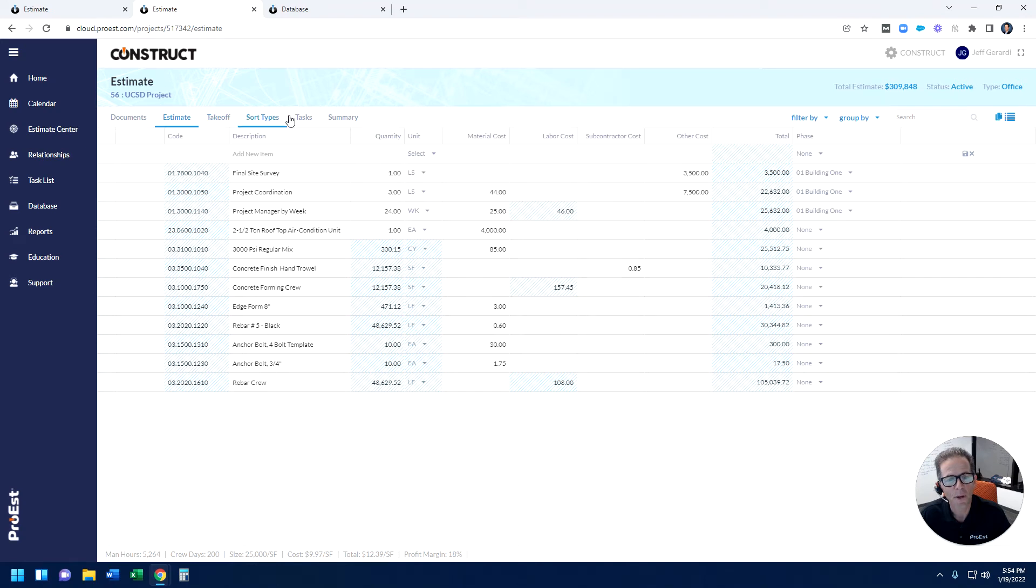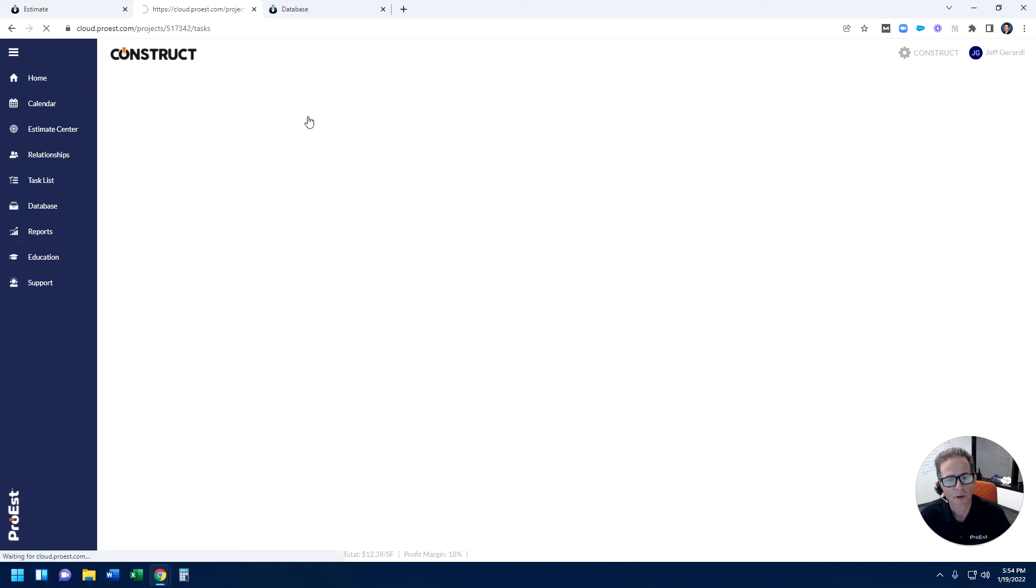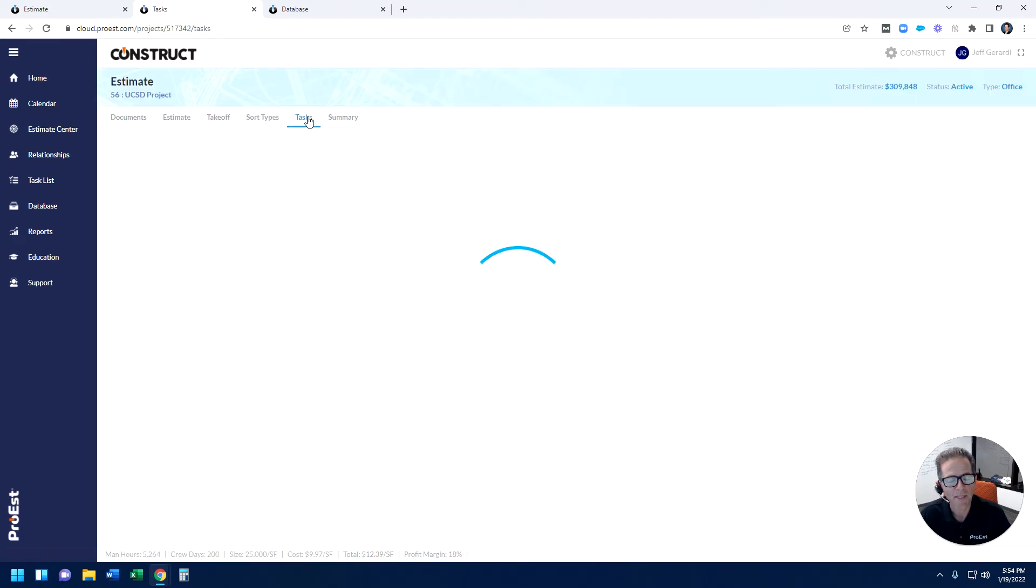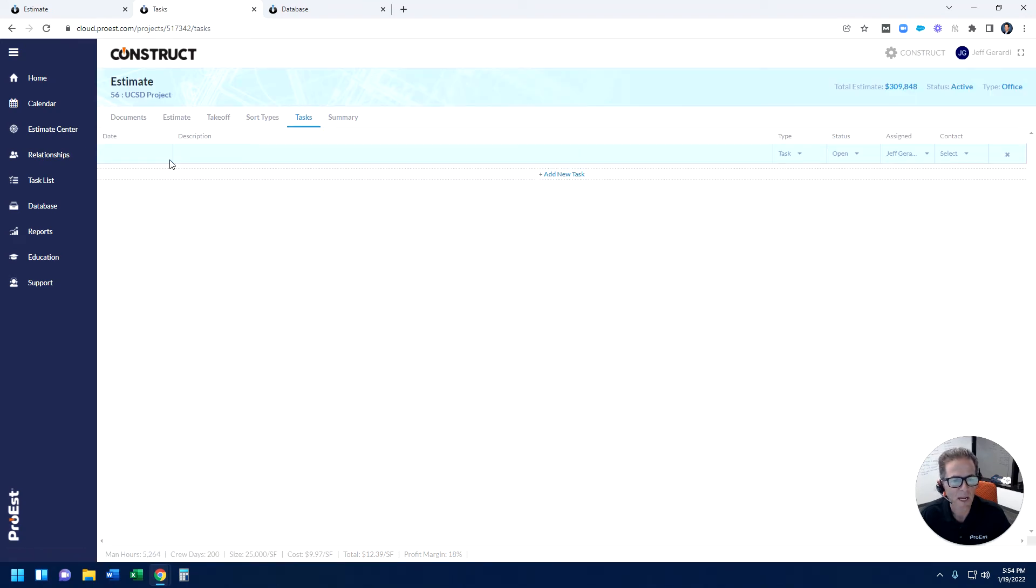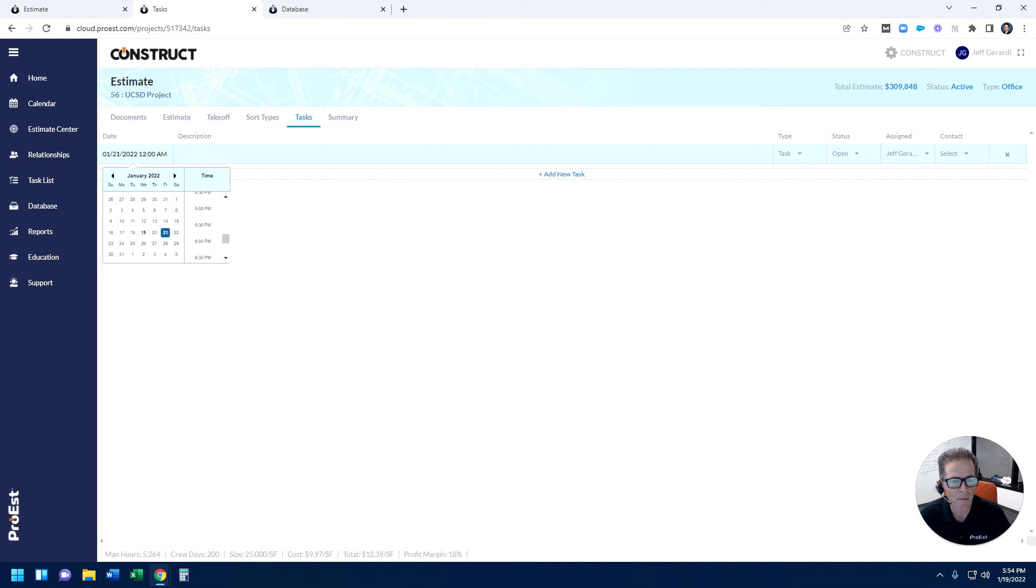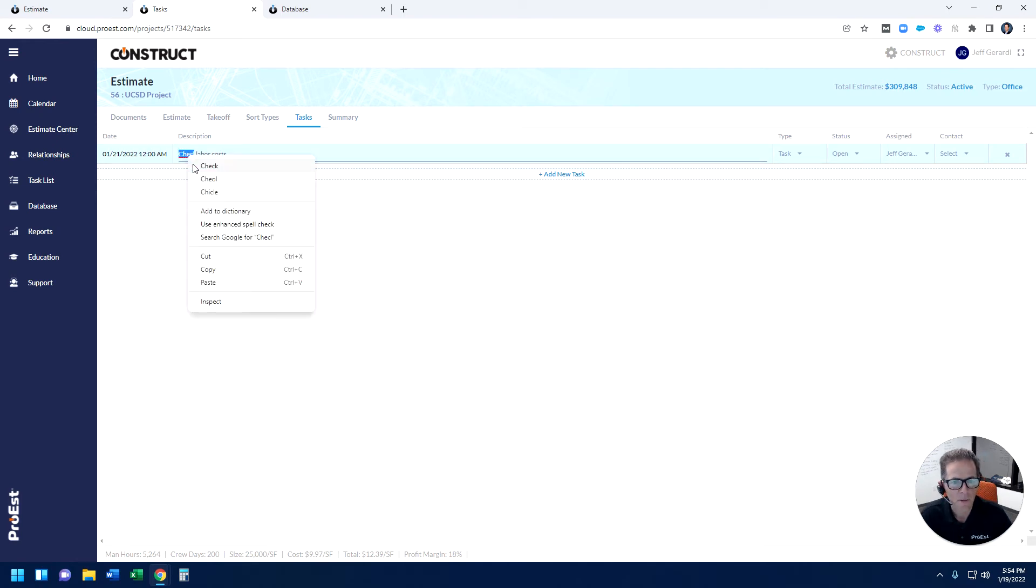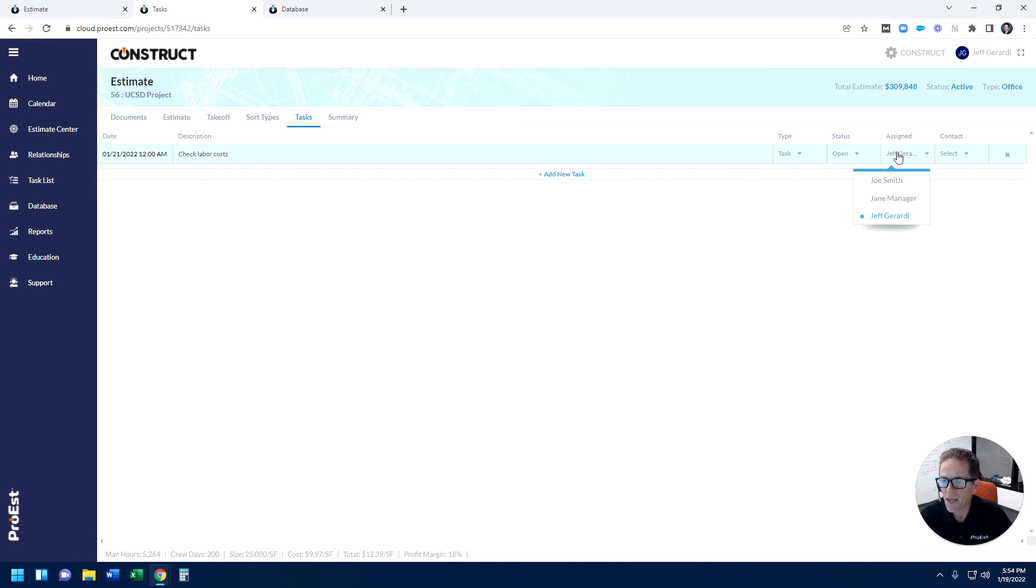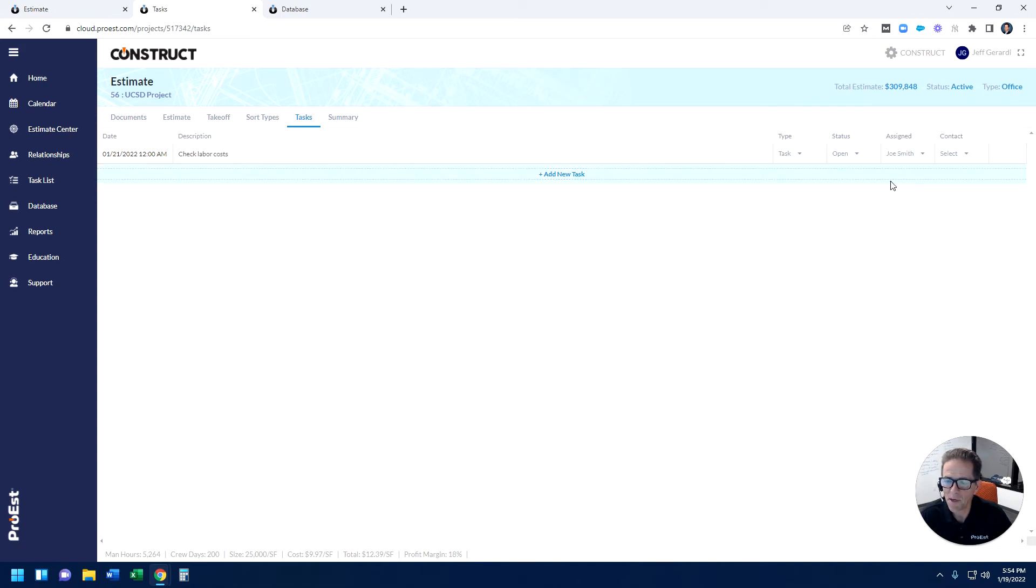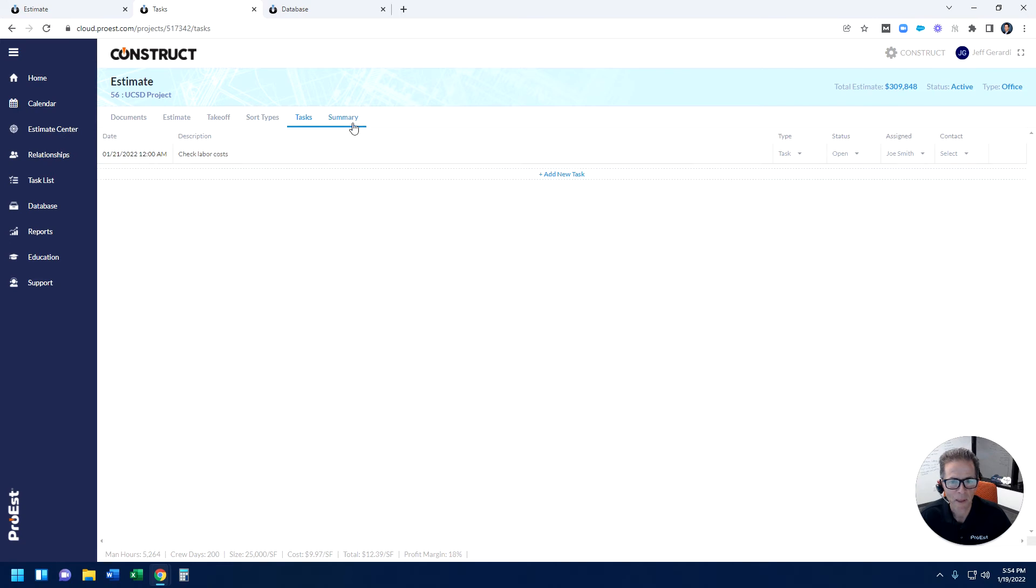As I move along here, I click on the tasks tab. The system's designed to be collaborative, so I can come in here, put a date, check labor costs, and I could assign it to anyone else who's associated with this project. So I could assign this to Joe Smith, and now he just received an email and he has a to-do on his list. So it's designed to be collaborative, and that's one aspect of it.